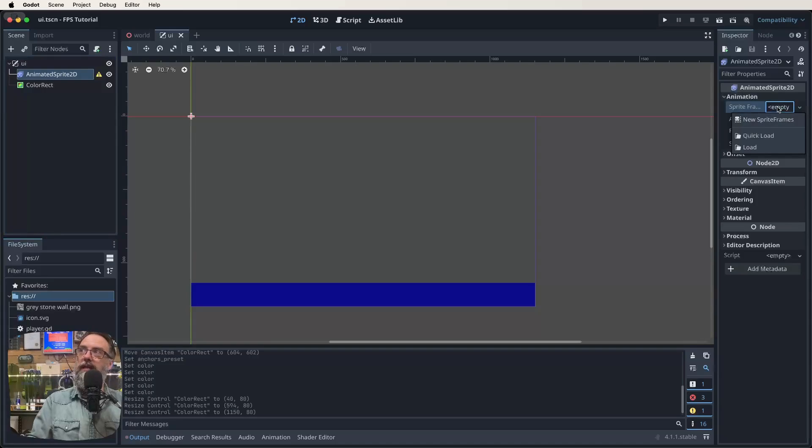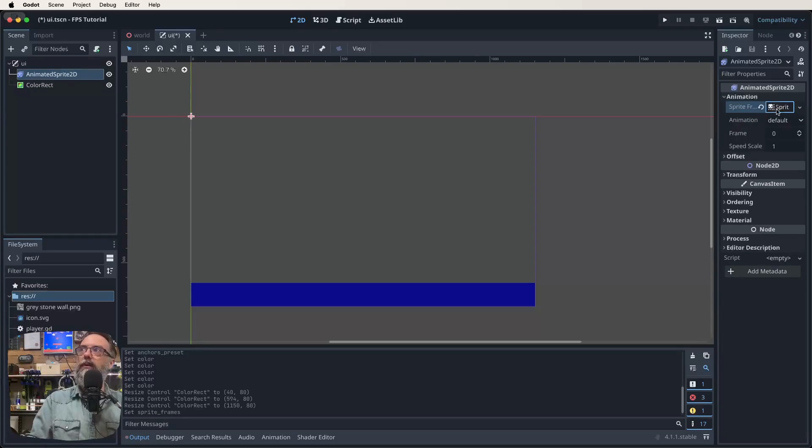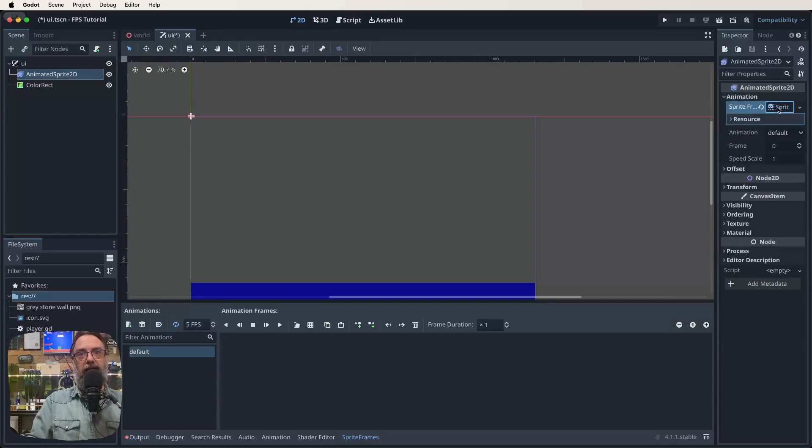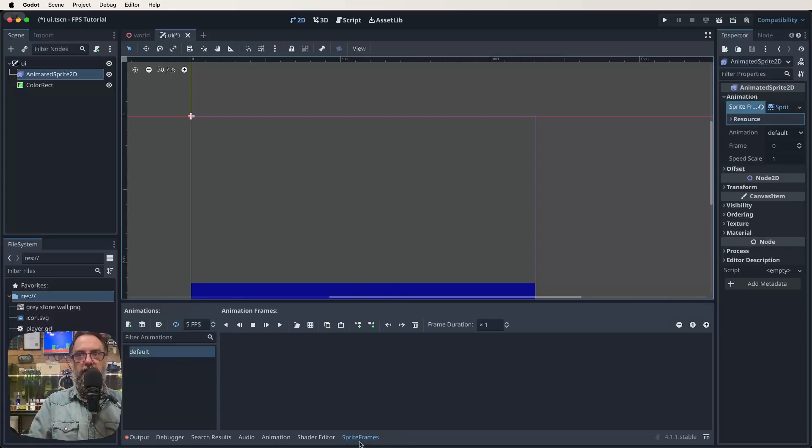So with our animated sprite 2D selected over here, head over to your inspector window, go to where it says animation, expand that out. And then next to where we see sprite frames, and there's empty, click on the empty, go down to where it says new sprite frames, click on that. And then just as a quick shortcut to get it to appear down the bottom, click on that again. So you can see now down here, we've got animations, animation frames, sprite frames is the tab we're in.